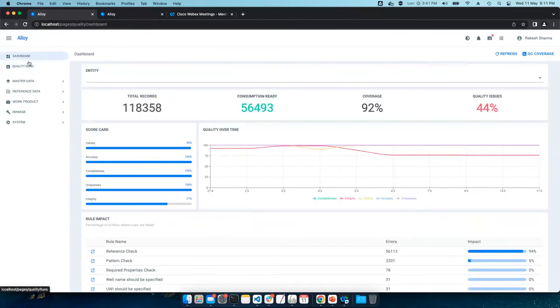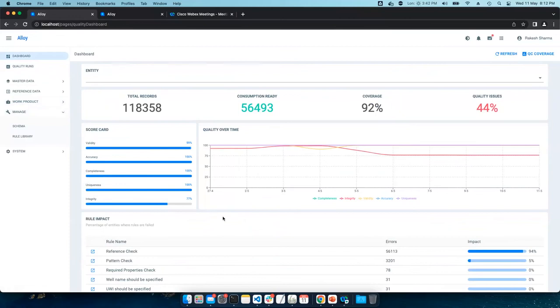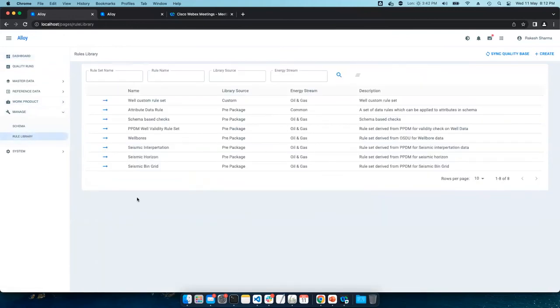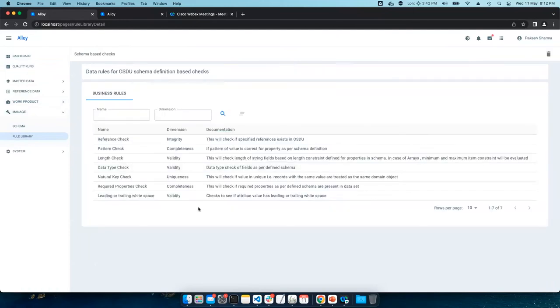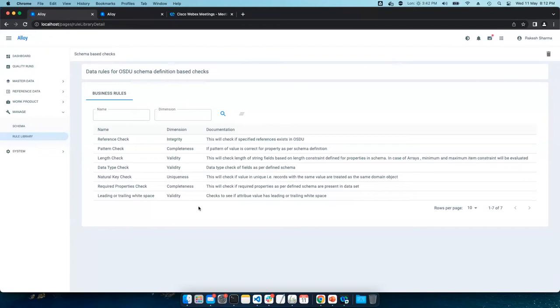Now, let's go to rules library that I was describing. We got a built-in rule library and how that library used to derive all these results. To start with, I'll pick a schema based check. This is a library which performs the quality scan based on the schema metadata. And we don't need any configuration for that. This is a default rule set applied to all schemas.